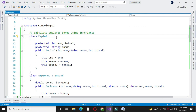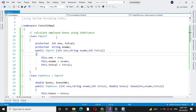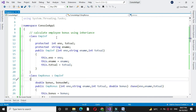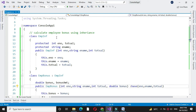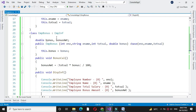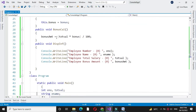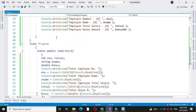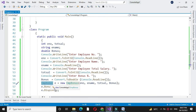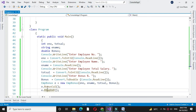Here first we have defined the employee information class, in which we accepted the employee number, name, and total salary. Then we defined another class, employee bonus, which inherits the employee information class. In employee bonus we accepted the bonus percentage, calculated the bonus, and displayed the employee information. In the main method we accepted input from the user, created the object of our class, and executed the bonus calculation and display information methods.